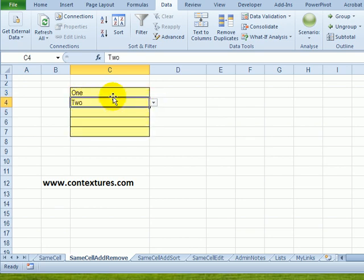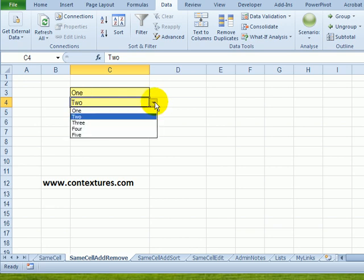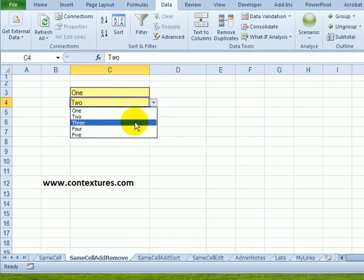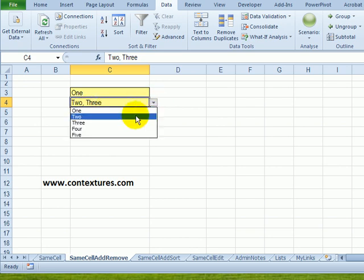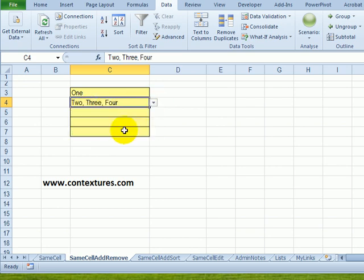This workbook also has some programming in it so that I can select multiple items. In most cases if I selected a different number here it would just overwrite that existing number, but the code that's in this workbook lets me select another number here. It separates the two with a comma and a space and just adds it at the end of whatever is currently in the cell.